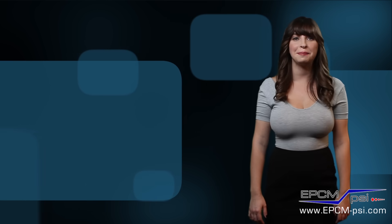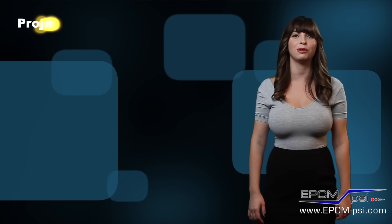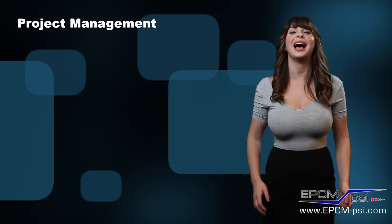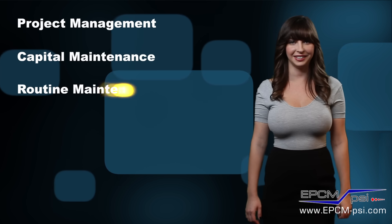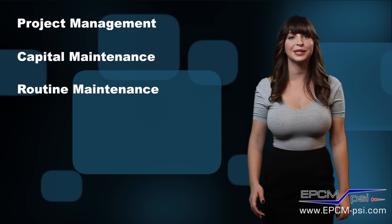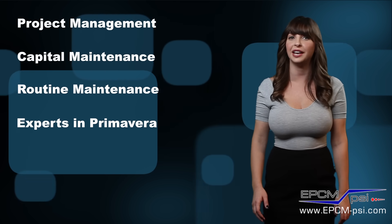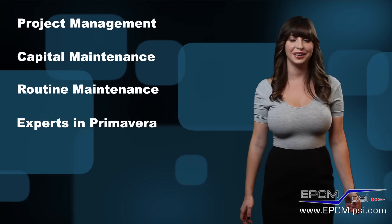At EPCM PSI, we specialize in project management for turnarounds, as well as capital and routine maintenance. We are experts in Primavera, the industry standard software for scheduling.